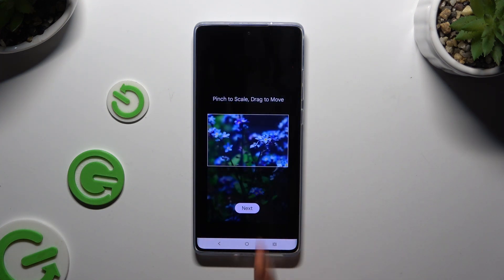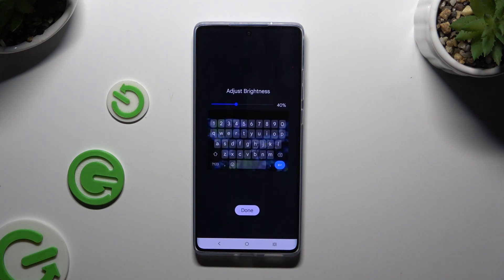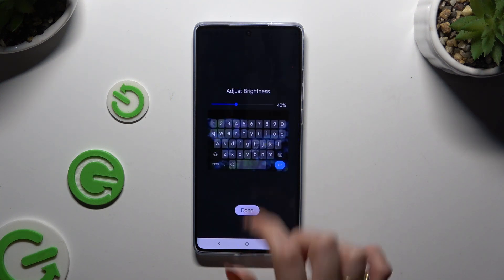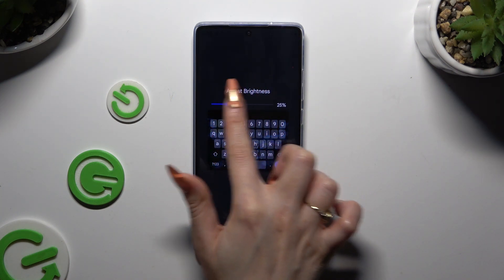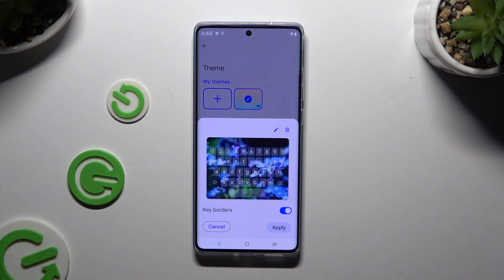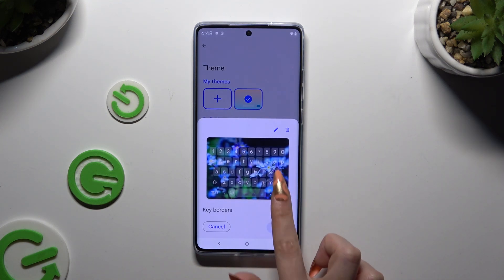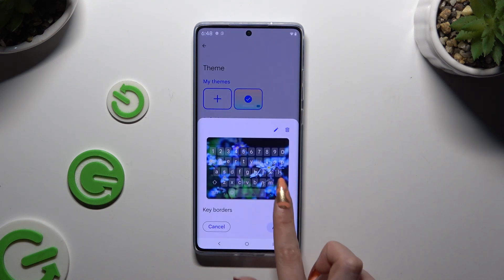Pinch it to scale, drag it to move, and hit Next. Adjust brightness by swiping left or right. Hit Done. Manage key borders and select Apply.